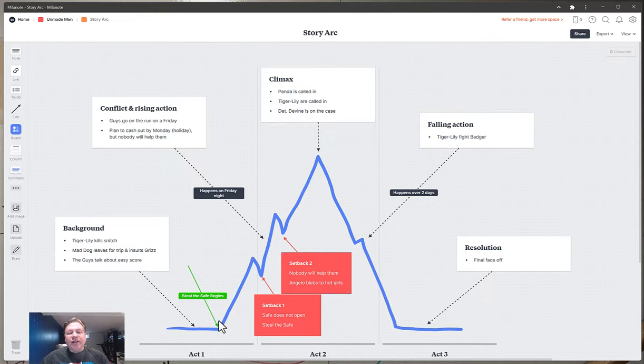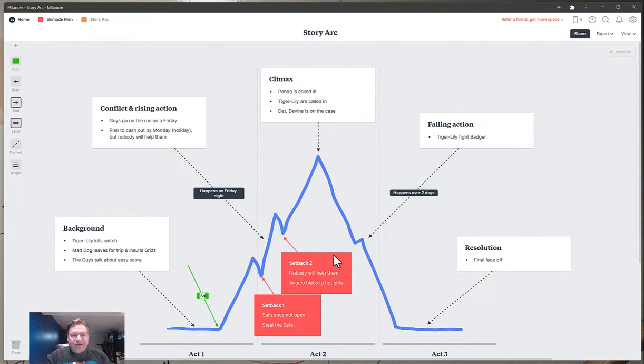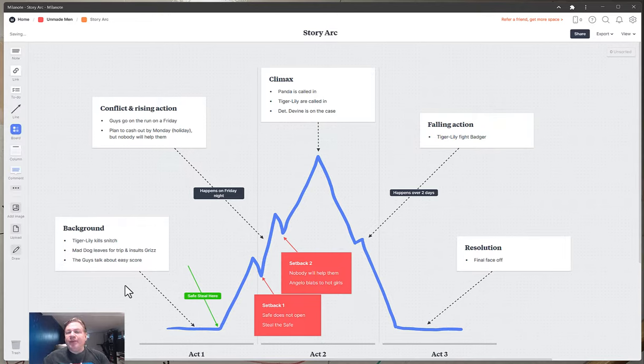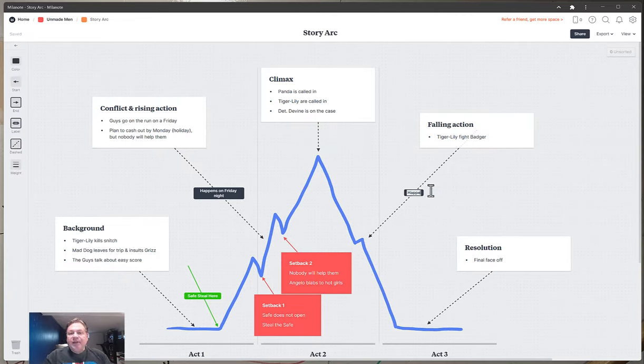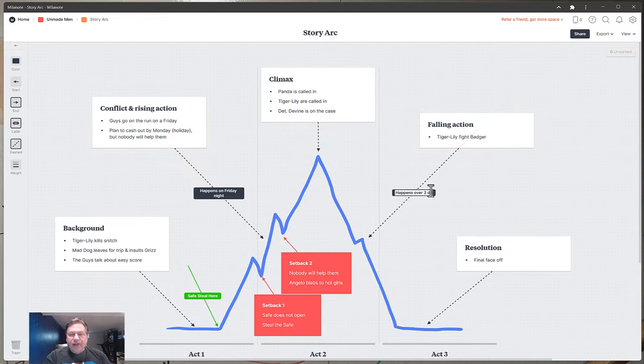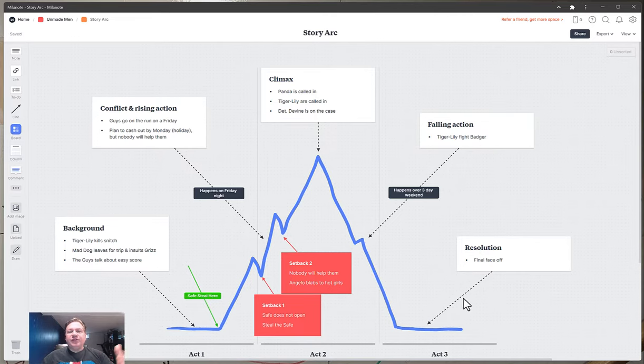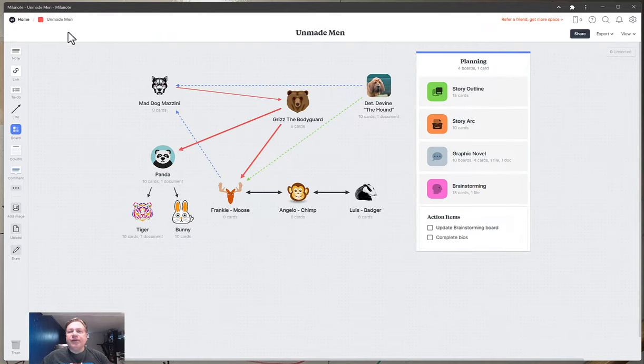Right here I decided I'm going to add this and I was able to then add a bit of, so I'm going to go safe, steal, here. I just decided I'm going to change the title of that. Boom. It's that easy. I'm going to have to say happens over two days, I'm going to say happens over three day weekend. Boom. Like that. And it's done. And what this does is gives me an ability to visualize in a number of different ways.